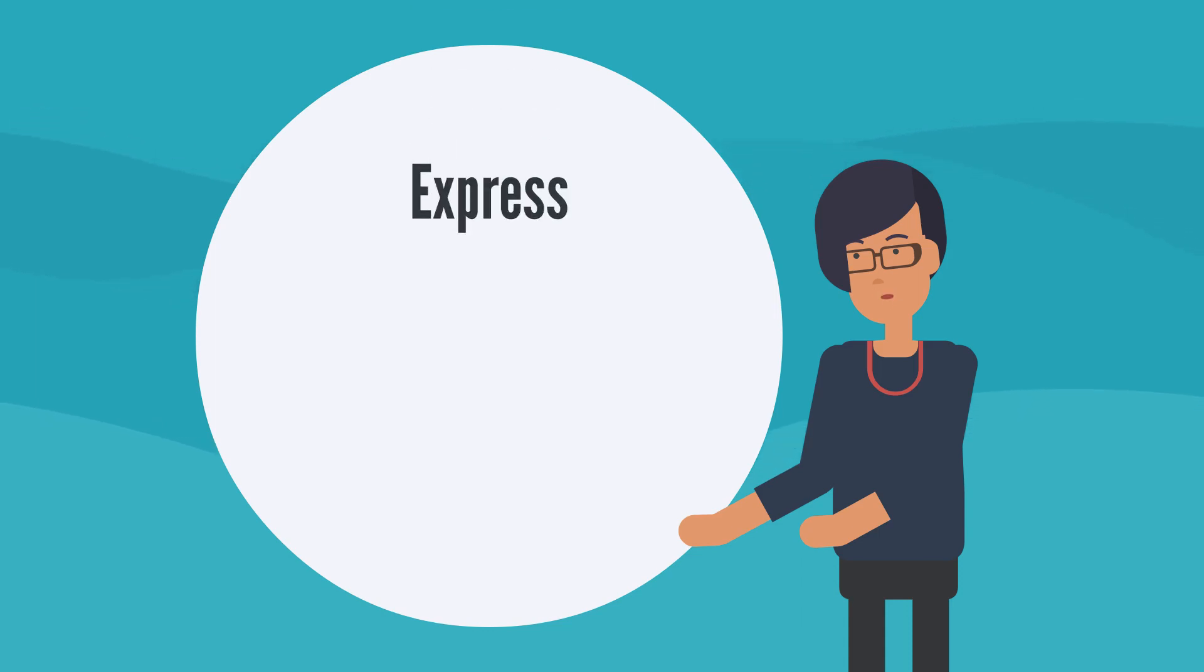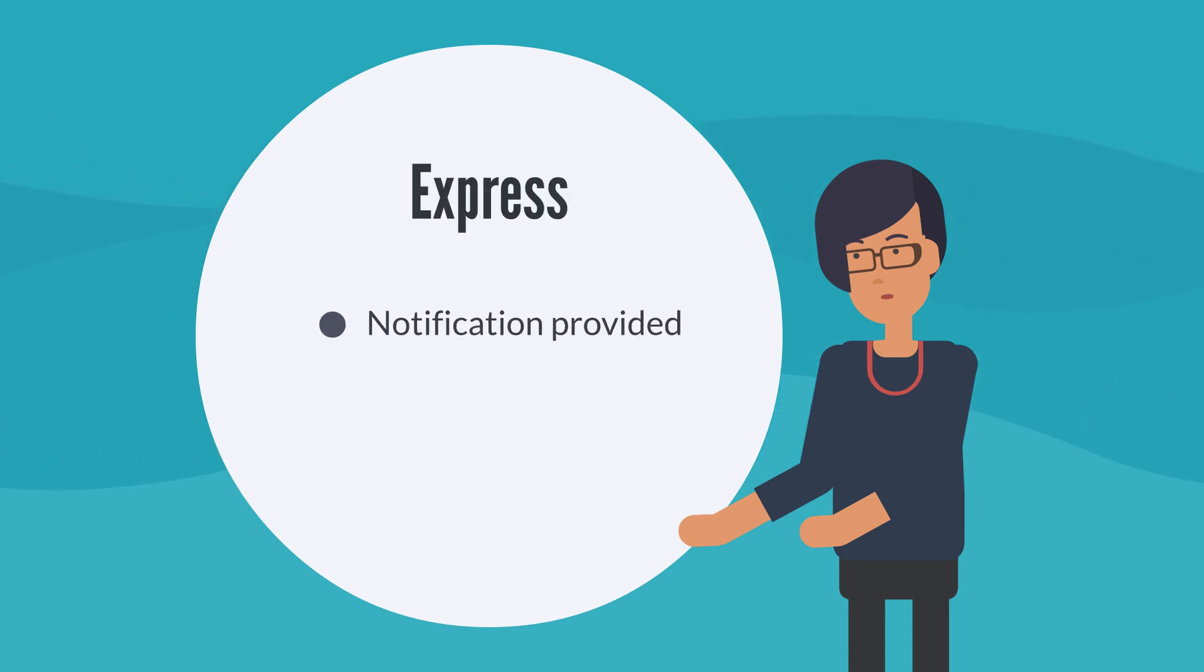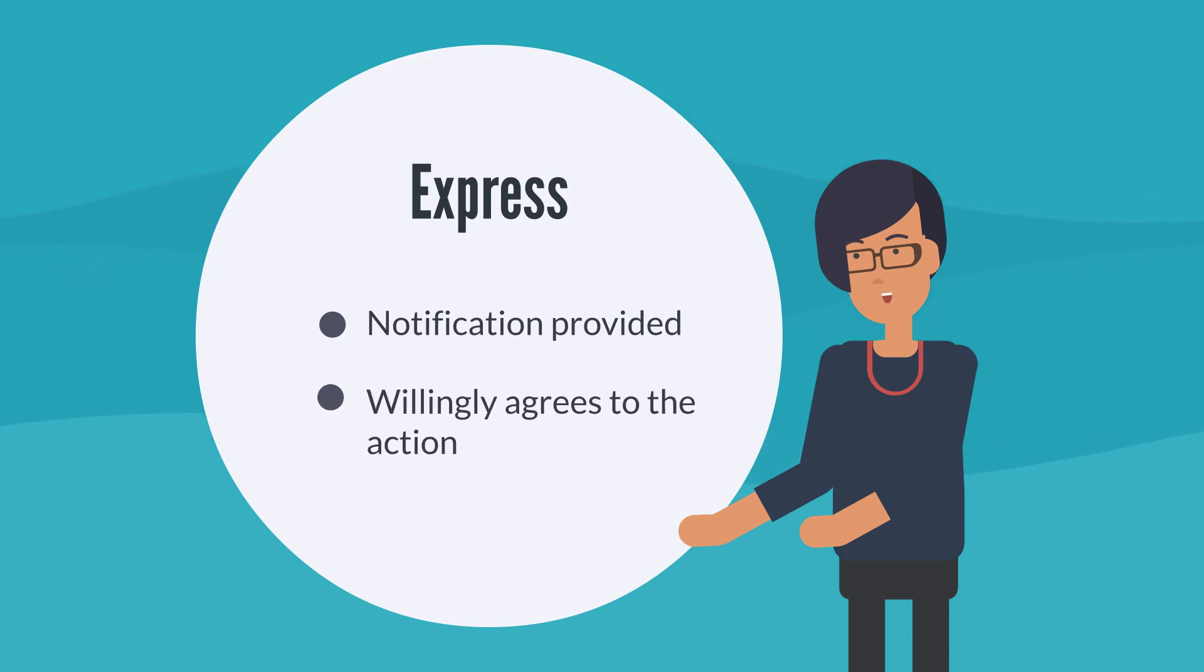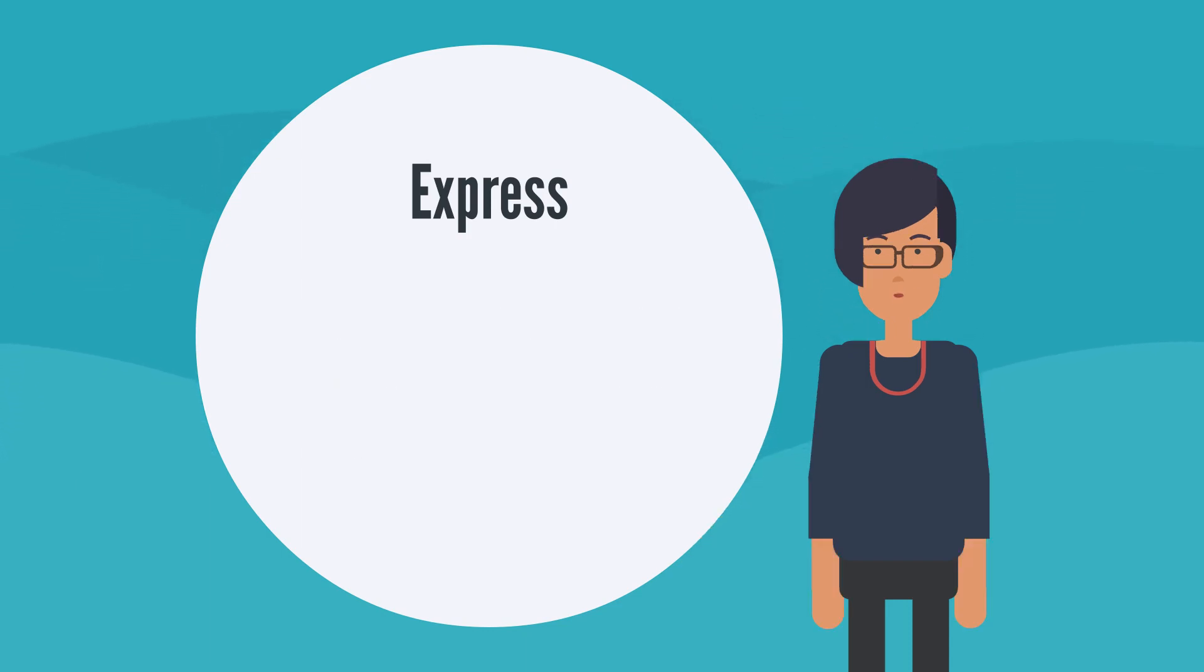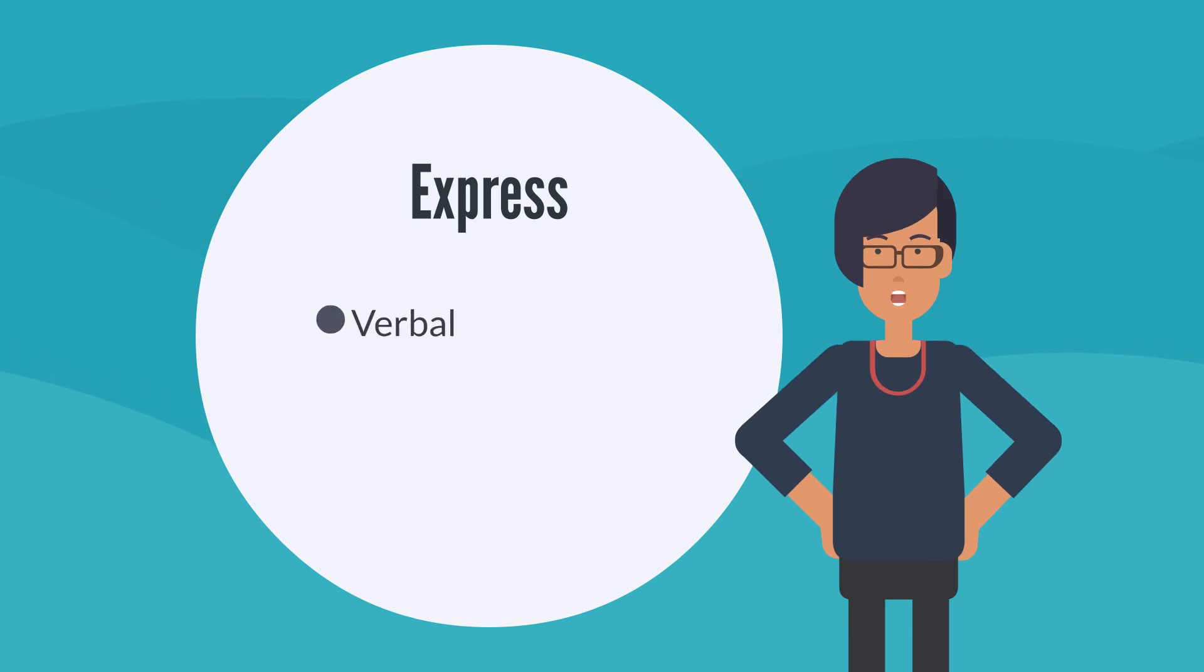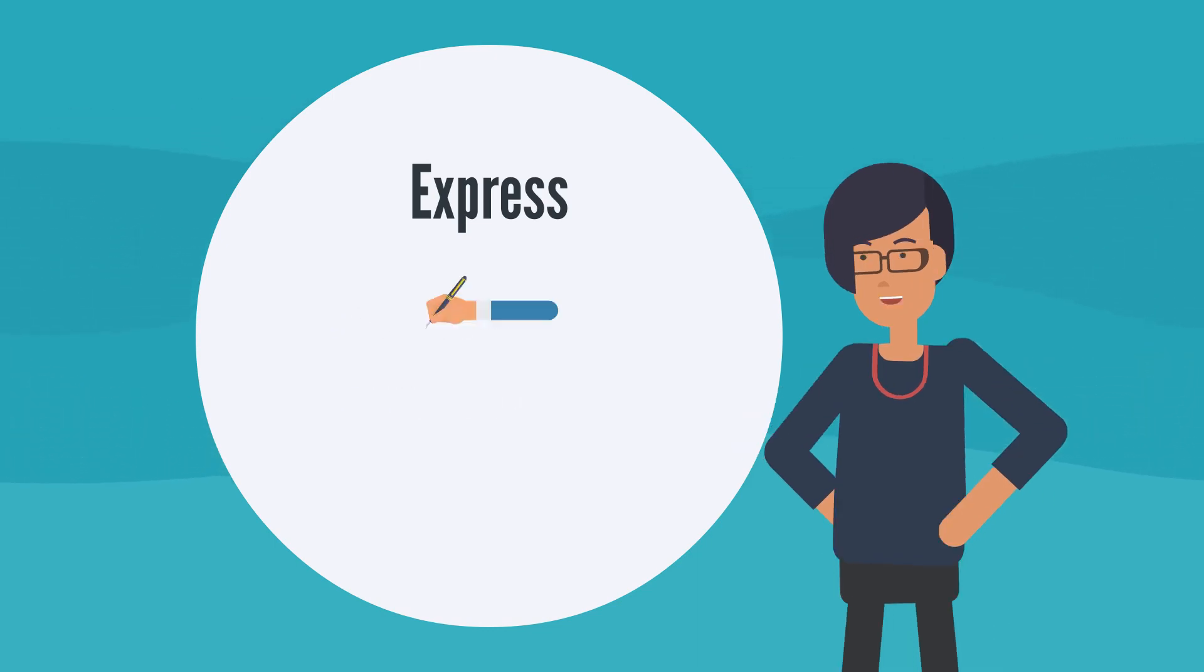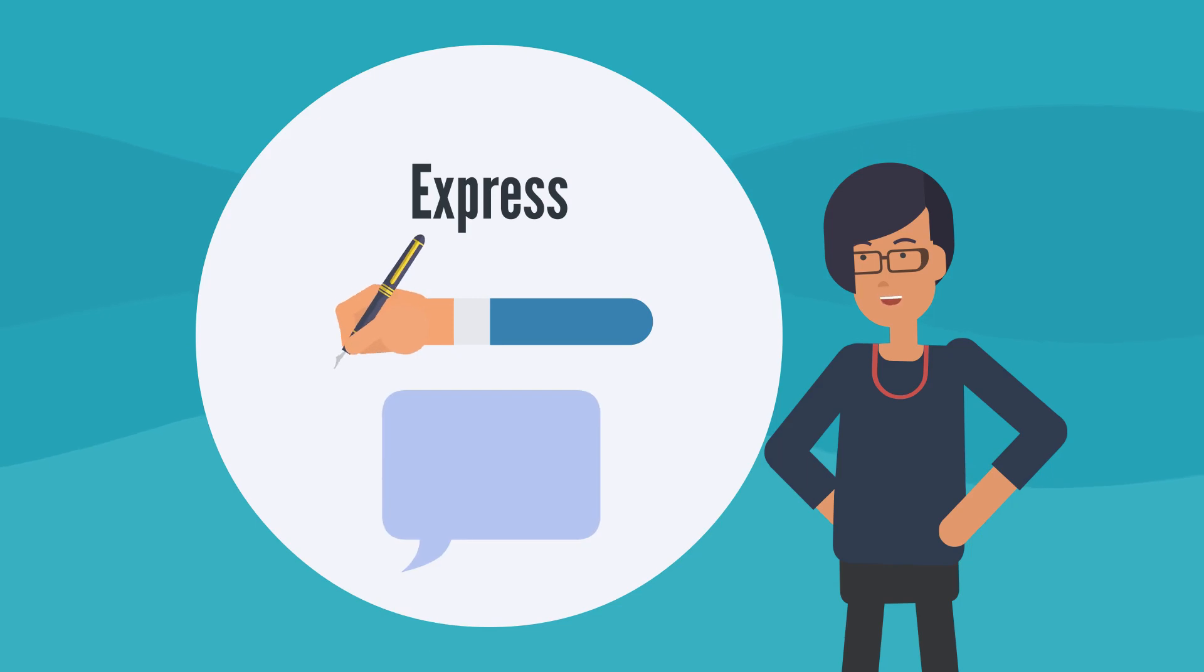The first type of consent is express consent. This is when a business provides notifications so the person is fully aware of how and why their PI is being collected, and then willingly agrees to this action. Express consent can either be verbal or written. For instance, someone can sign their name or verbally answer yes to a clear question.